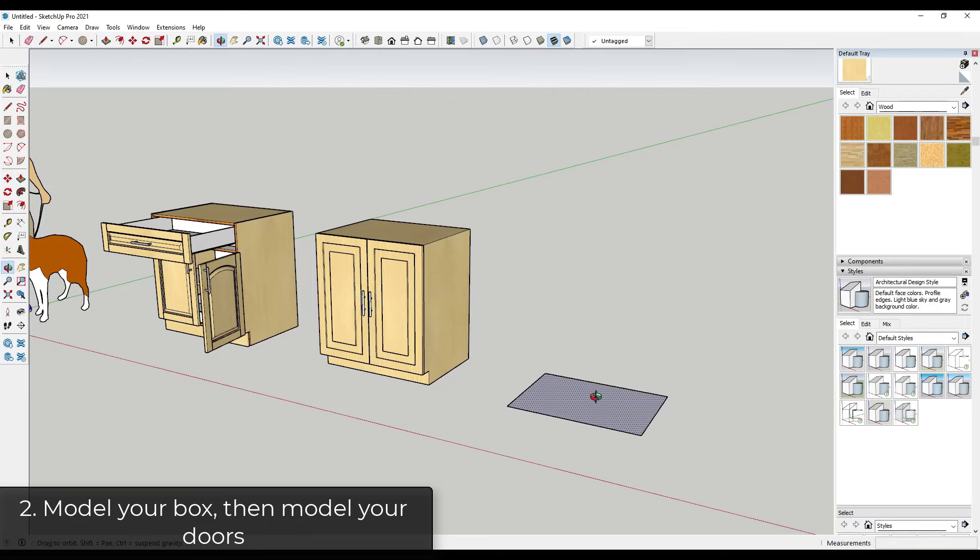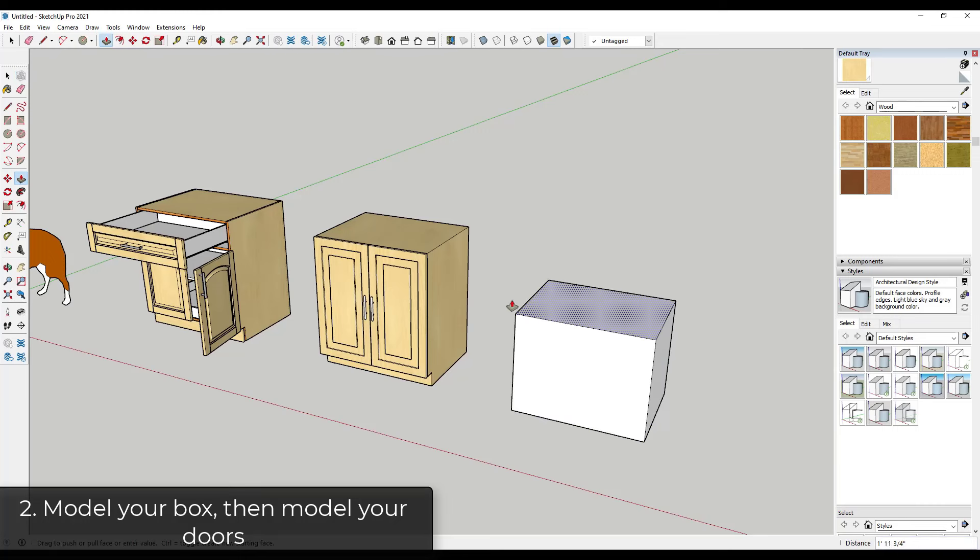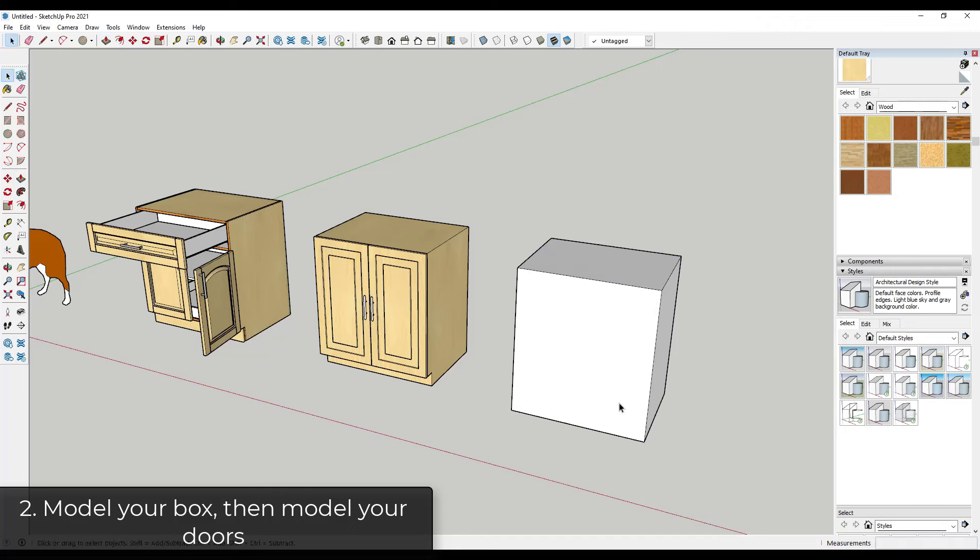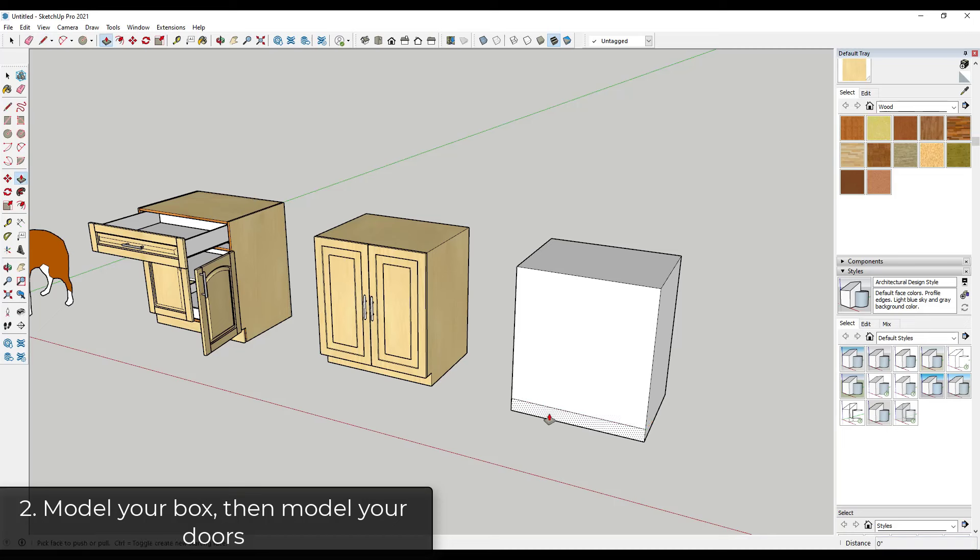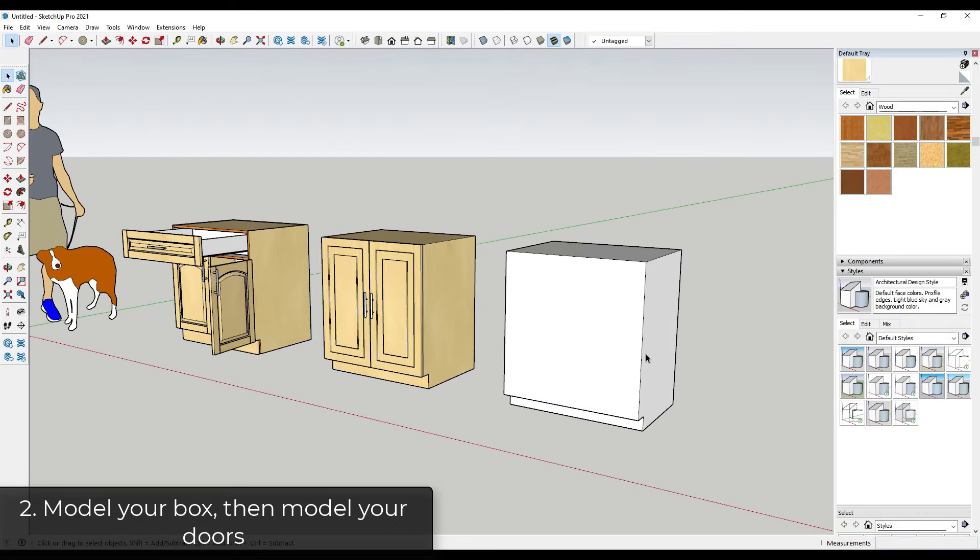So I have just drawn out this shape that has the general dimensions of my cabinet, but all I'm going to do in order to finish this off is I'm just going to extrude this up to this height, and then I'm going to draw the toe kick and we'll push pull it back, and this will go back maybe like three inches or something like that.